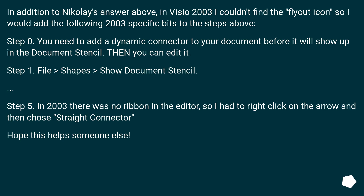In addition to the answer above, in Visio 2003 I couldn't find the fly-out icon, so here are some 2003-specific steps. Step 0: You need to add a dynamic connector to your document before it will show up in the document stencil — then you can edit it. Step 1: File > Shapes > Show Document Stencil. Step 5: In 2003 there was no ribbon in the editor, so I had to right-click on the arrow and choose 'straight connector.' Hope this helps someone.